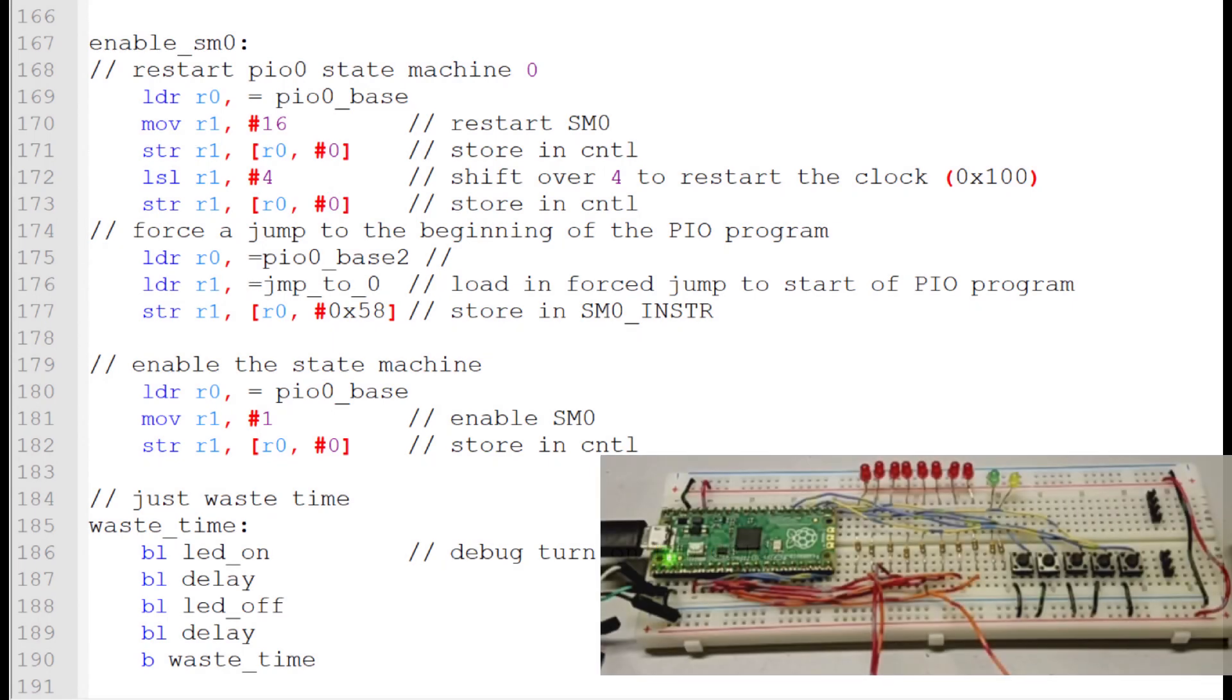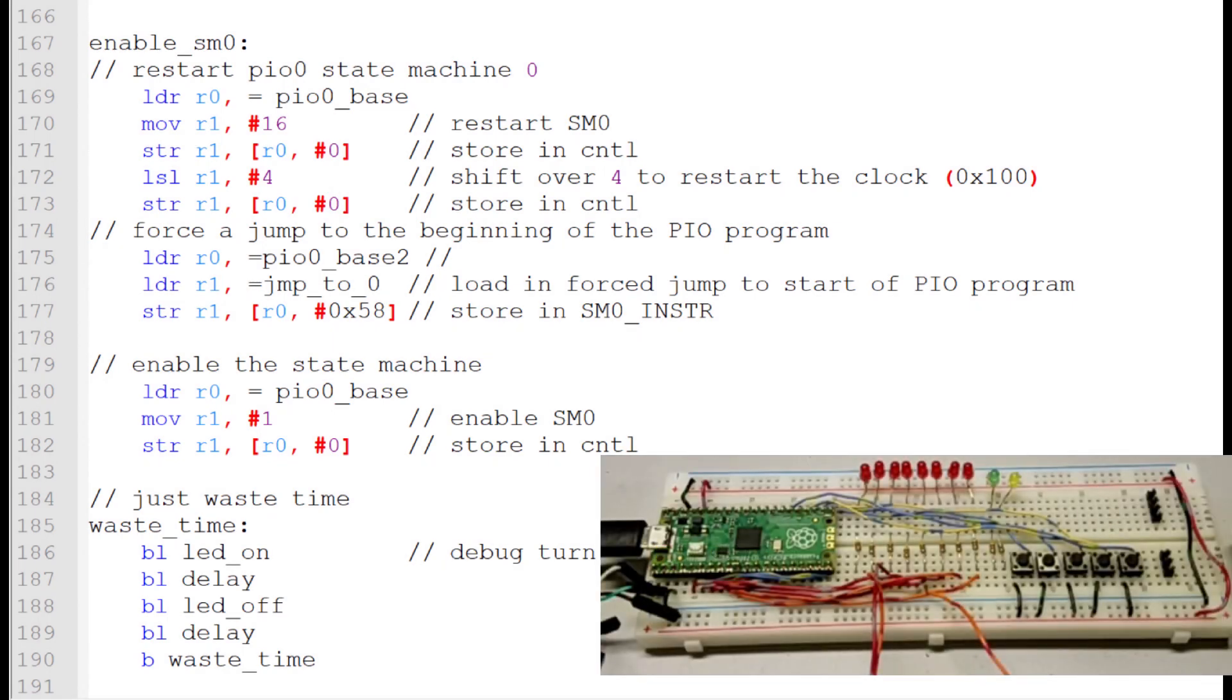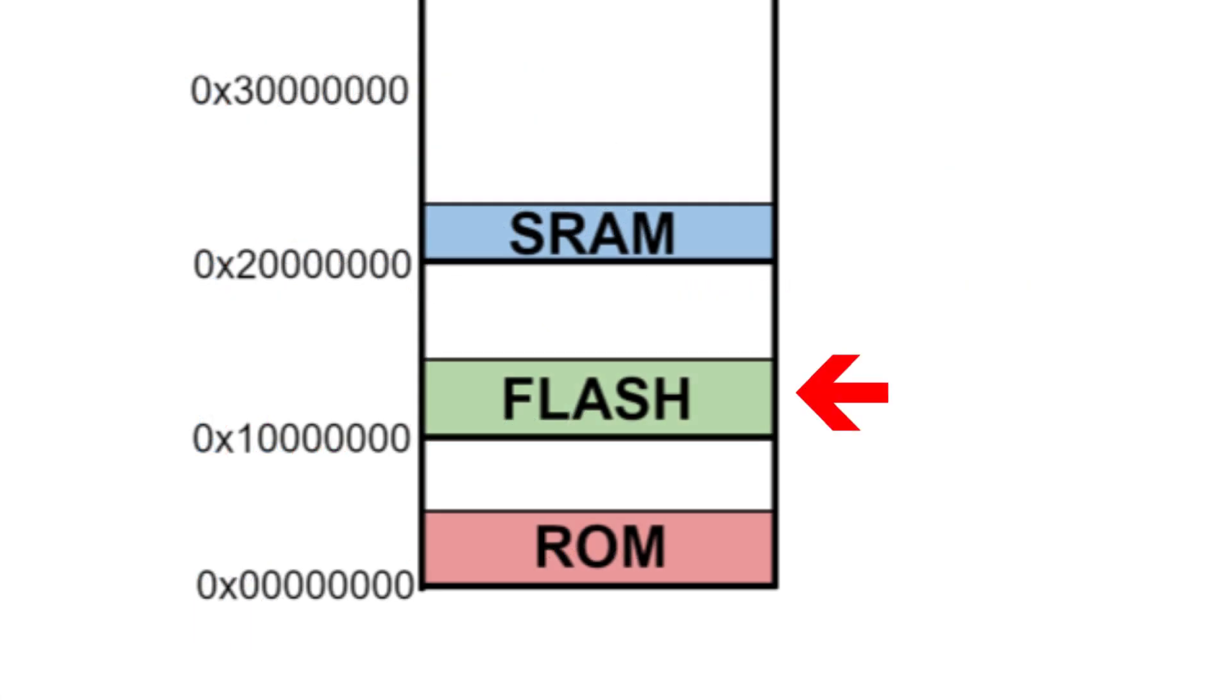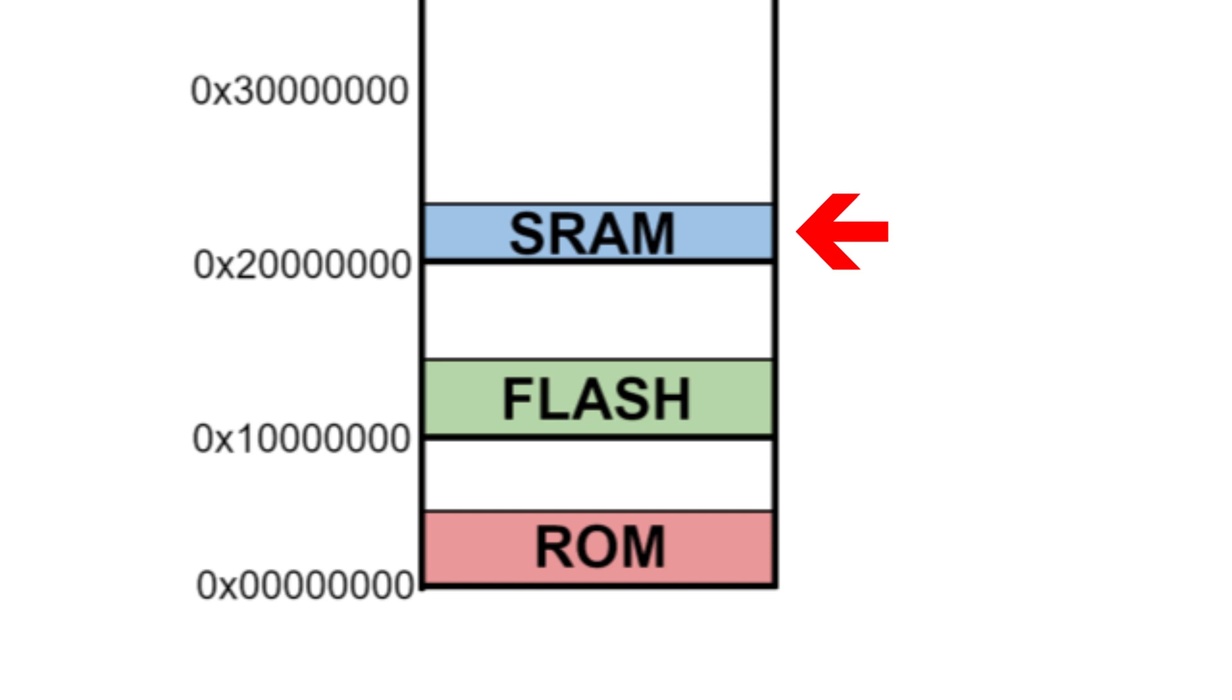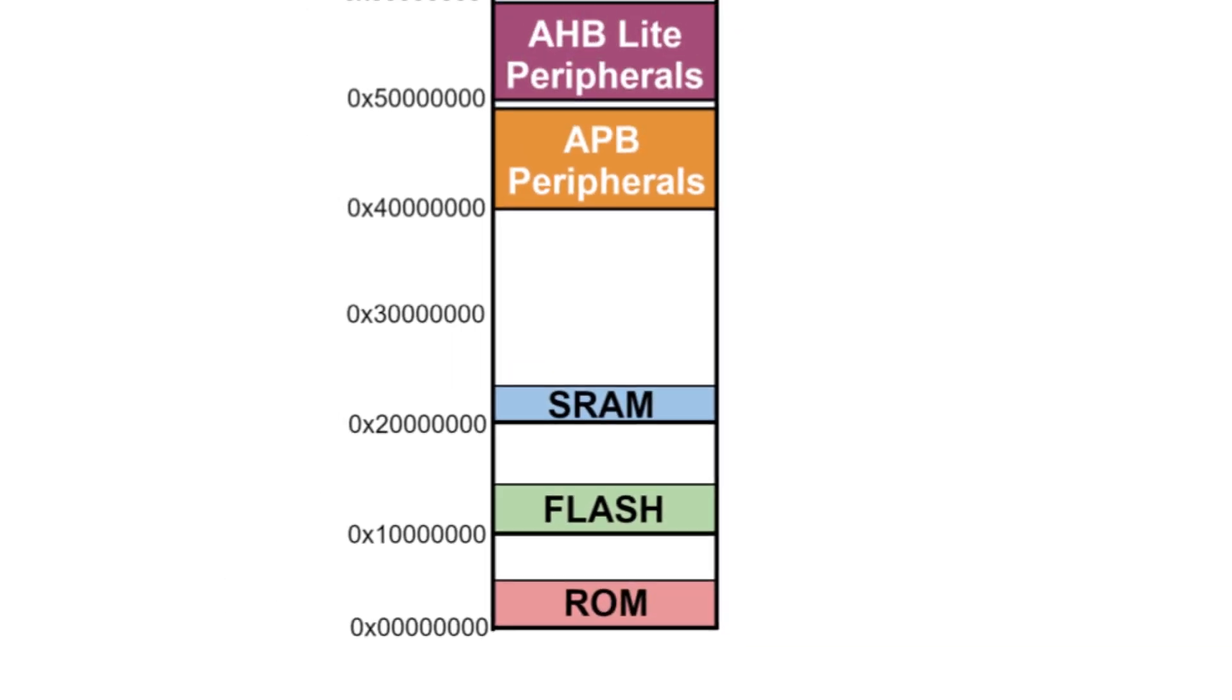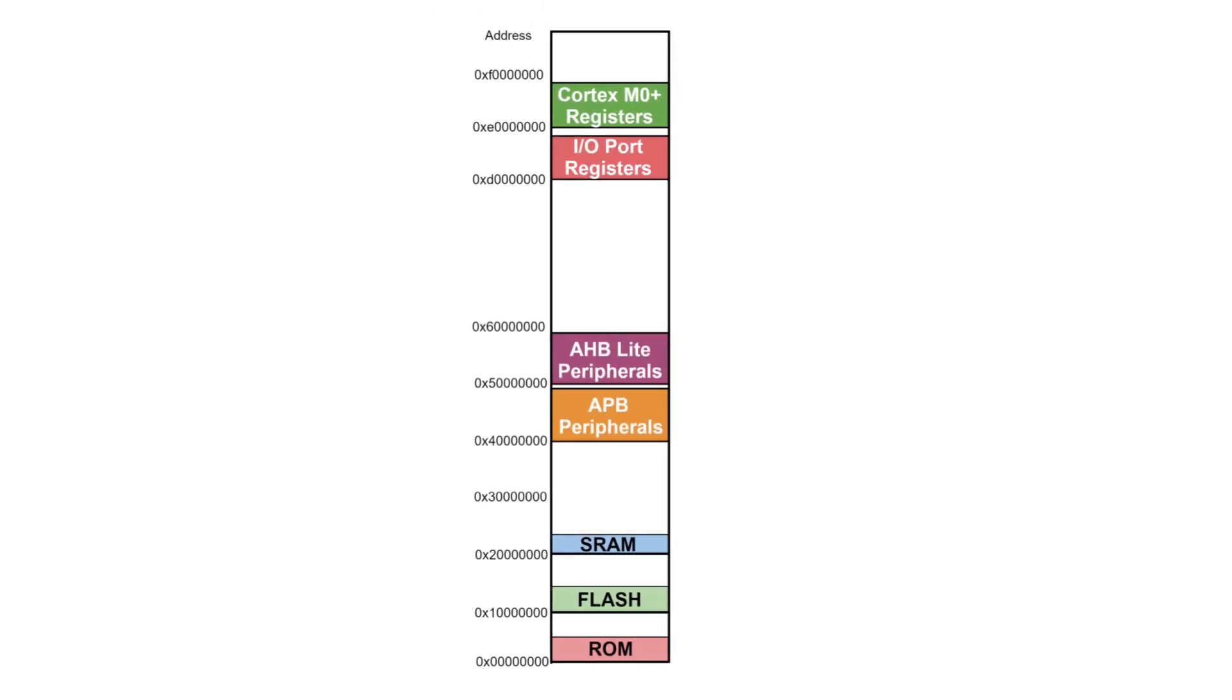In the previous episode, I implemented PIO on the RP2040 using assembly language, but without using the SDK. The program was stored and executed using flash memory. However, now I want to execute programs out of static random access memory, or SRAM. That opens up opportunities for running longer and faster programs. Let's look at the RP2040 address map to see why.